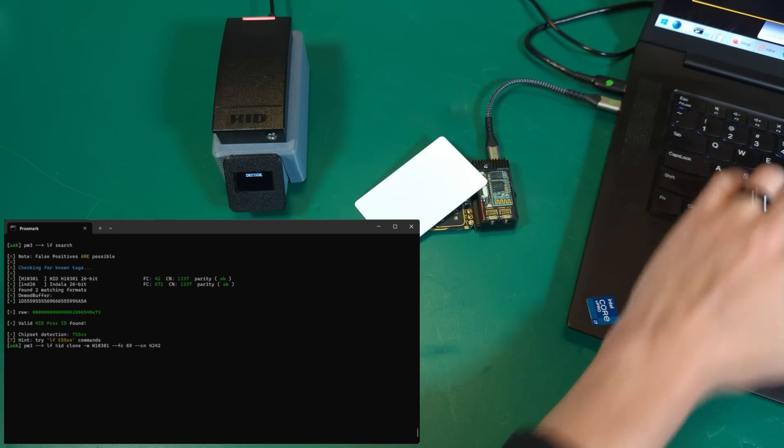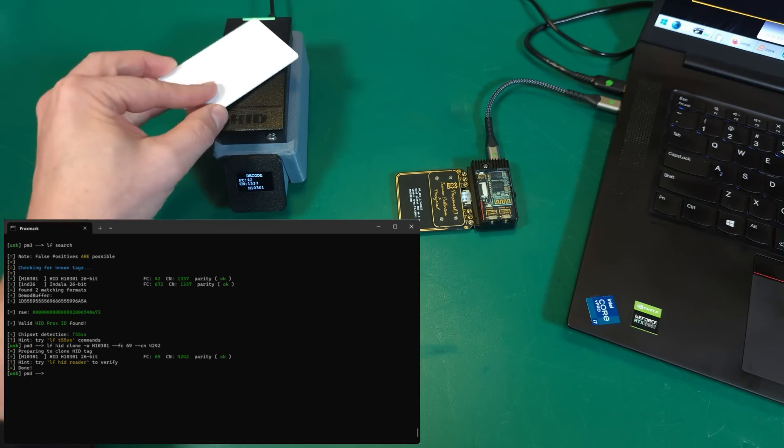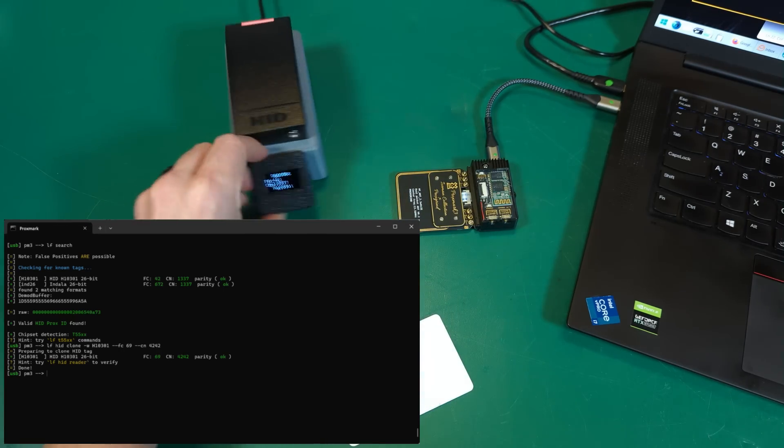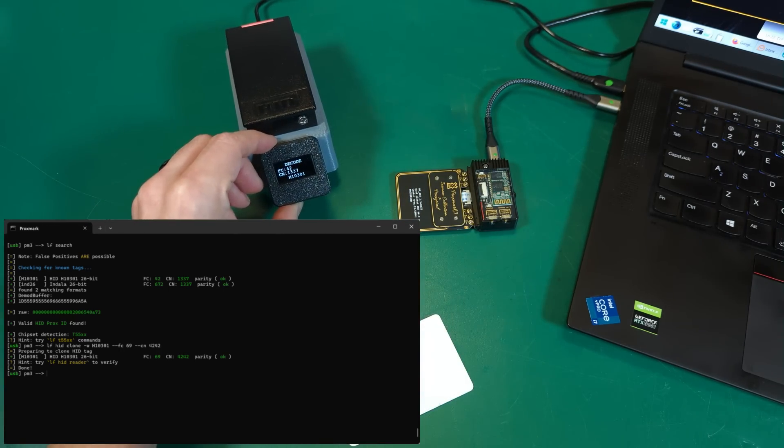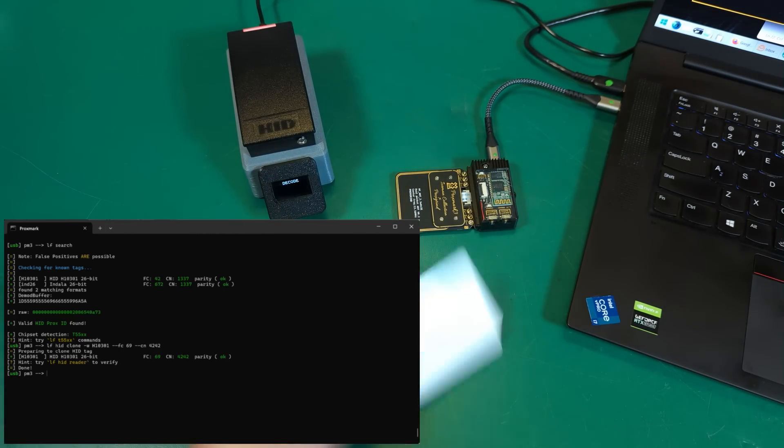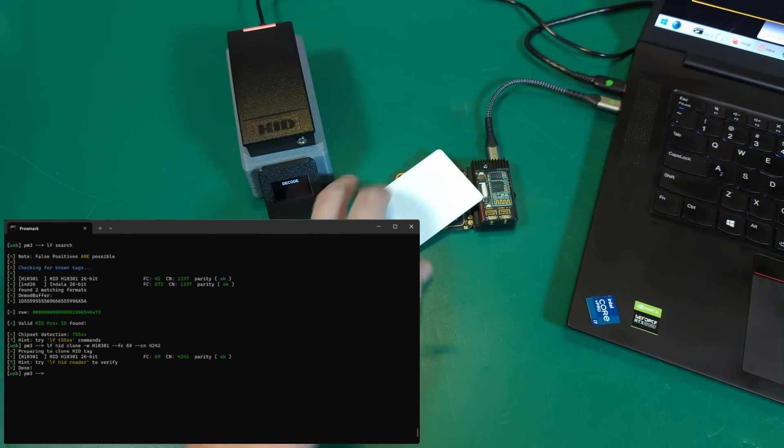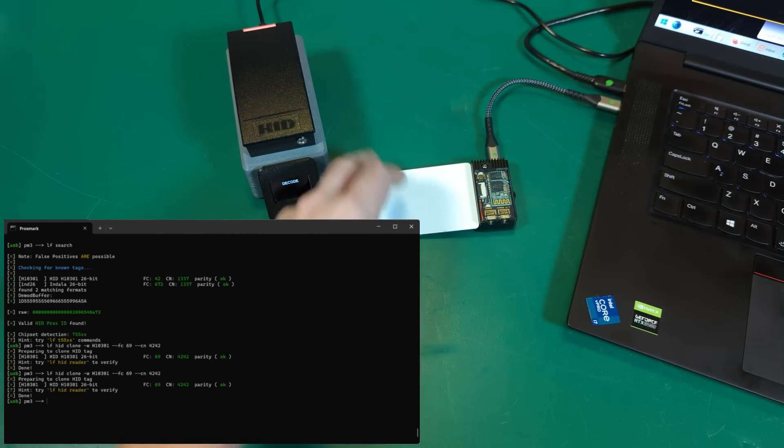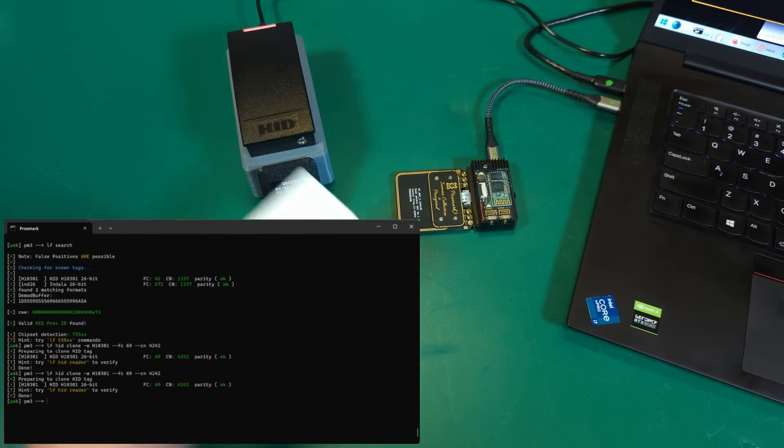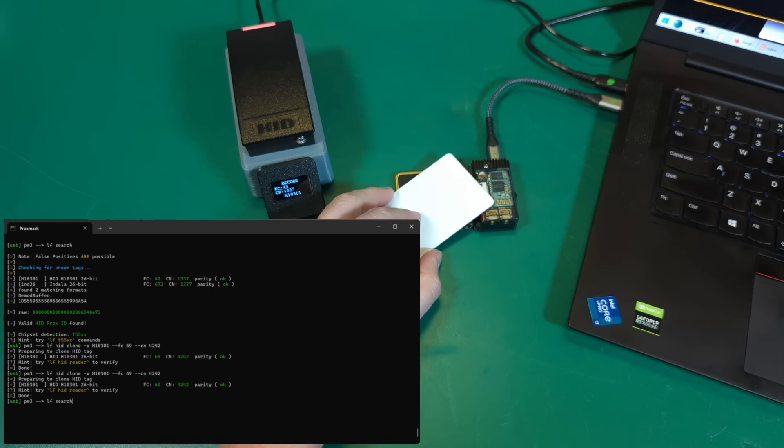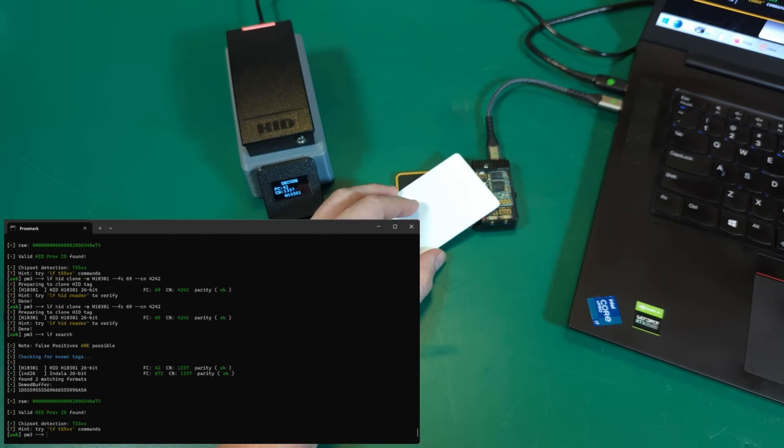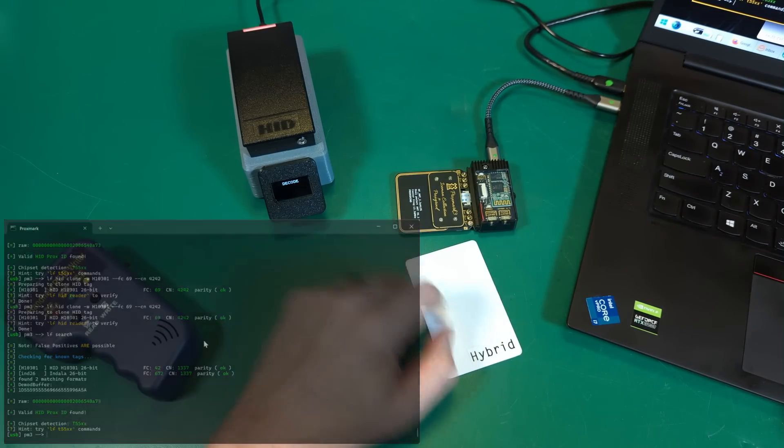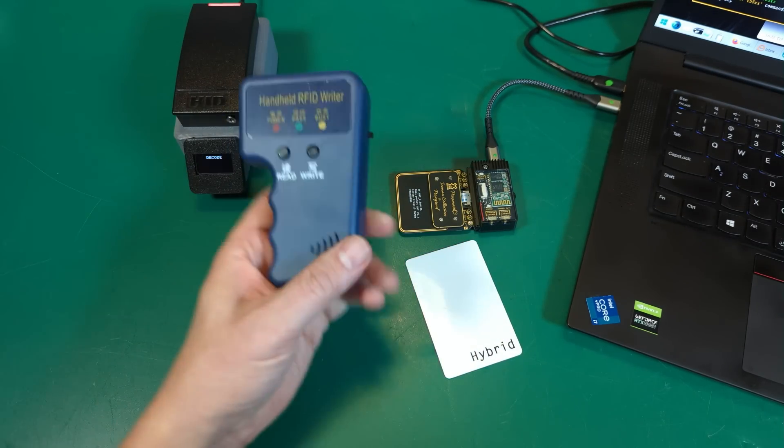Let's present that to the reader. Wait a minute, facility code 42, 1337. Well that's not what I asked. Maybe I just didn't have it positioned right. Let's try that again. Let's present it again. Oh man, what's going on here? If I do an LF search, in fact we will again see nothing has changed on this card.